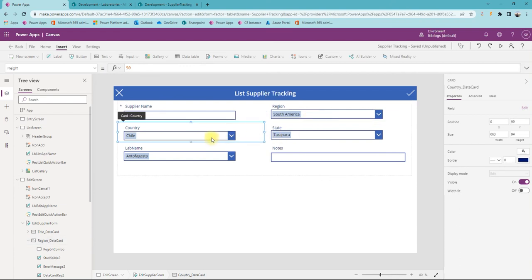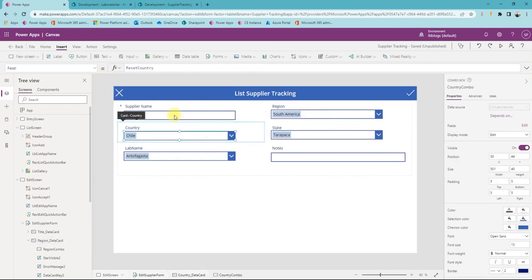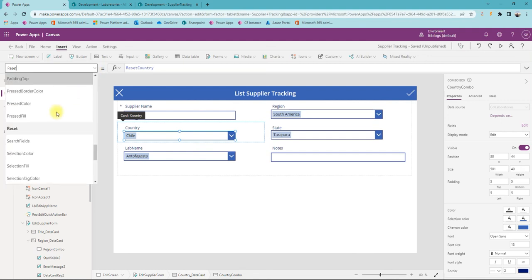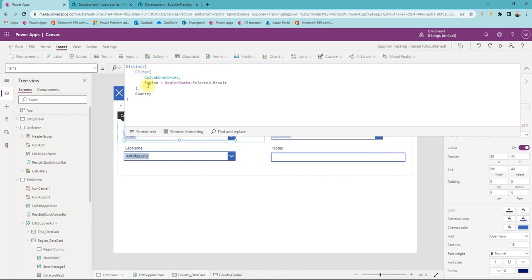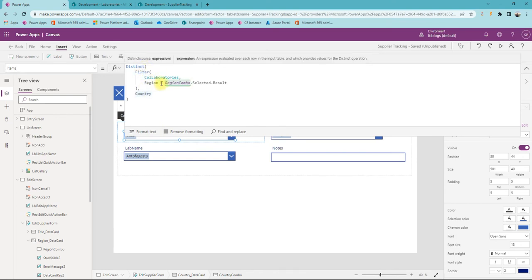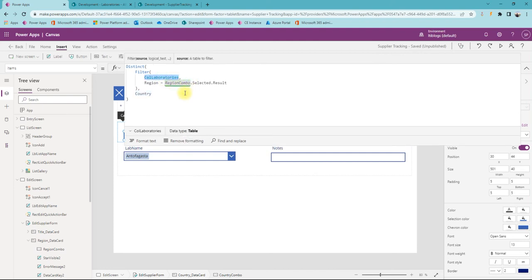On the edit screen, the Items property of the country combo box uses Distinct to select country values filtered where region equals the selected region. We are also using a collection — since this master list is not going to change very frequently, it's better to use a collection rather than hitting the data store on every control call. Master lists generally don't change frequently, so a collection is the right approach.